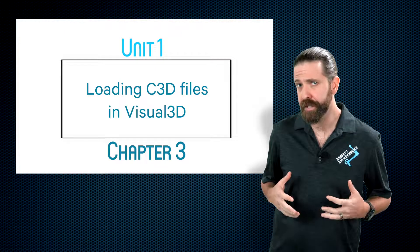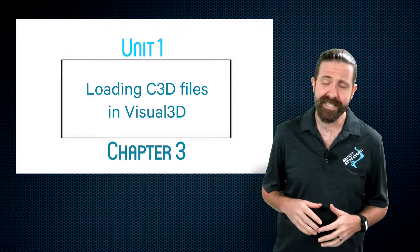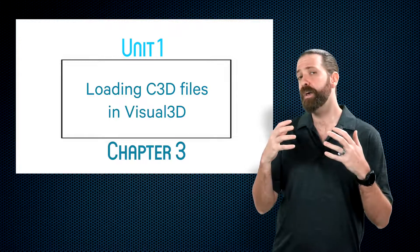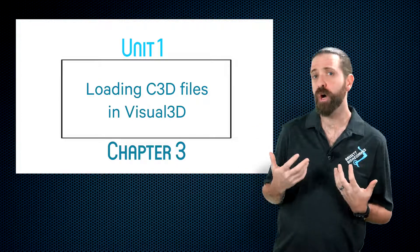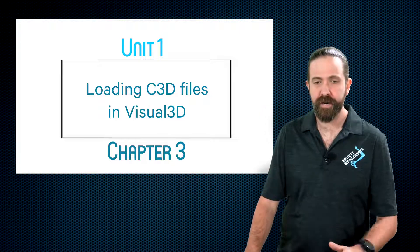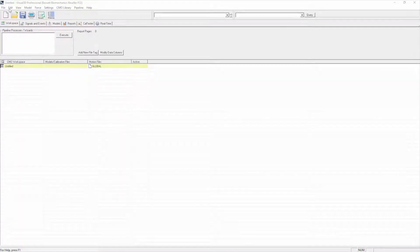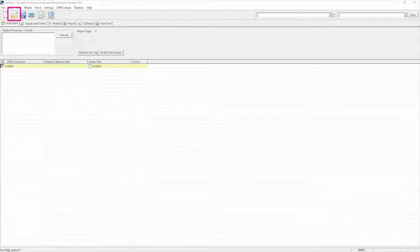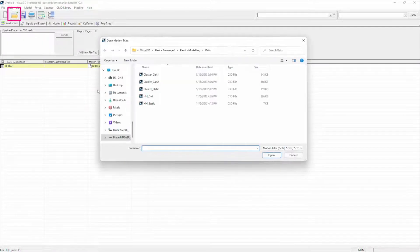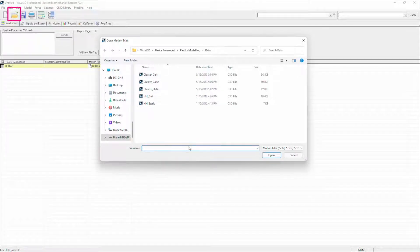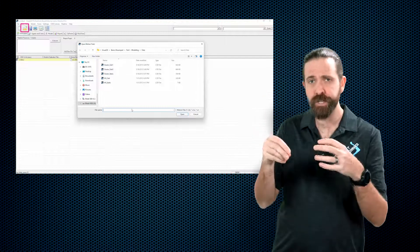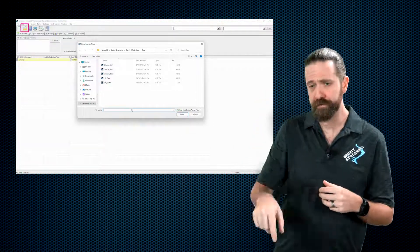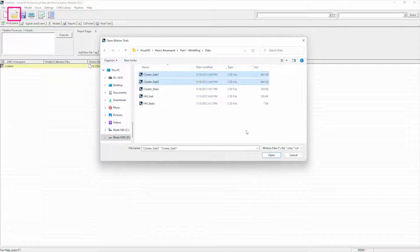As we continue in this first unit of Visual 3D basics, we're going to show you how to open files. Just like any other program, there's a very handy open button. If I click this button, you see it prompts me to select the files that I want to load.